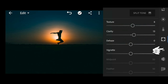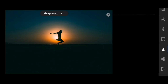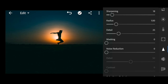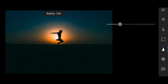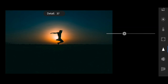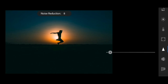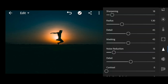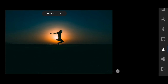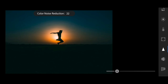And lastly, go to details. Adjust the sharpening to 18, radius to 1.30, details to 45, masking to 45, noise reduction to 15, contrast to 26, and color noise reduction to 27.